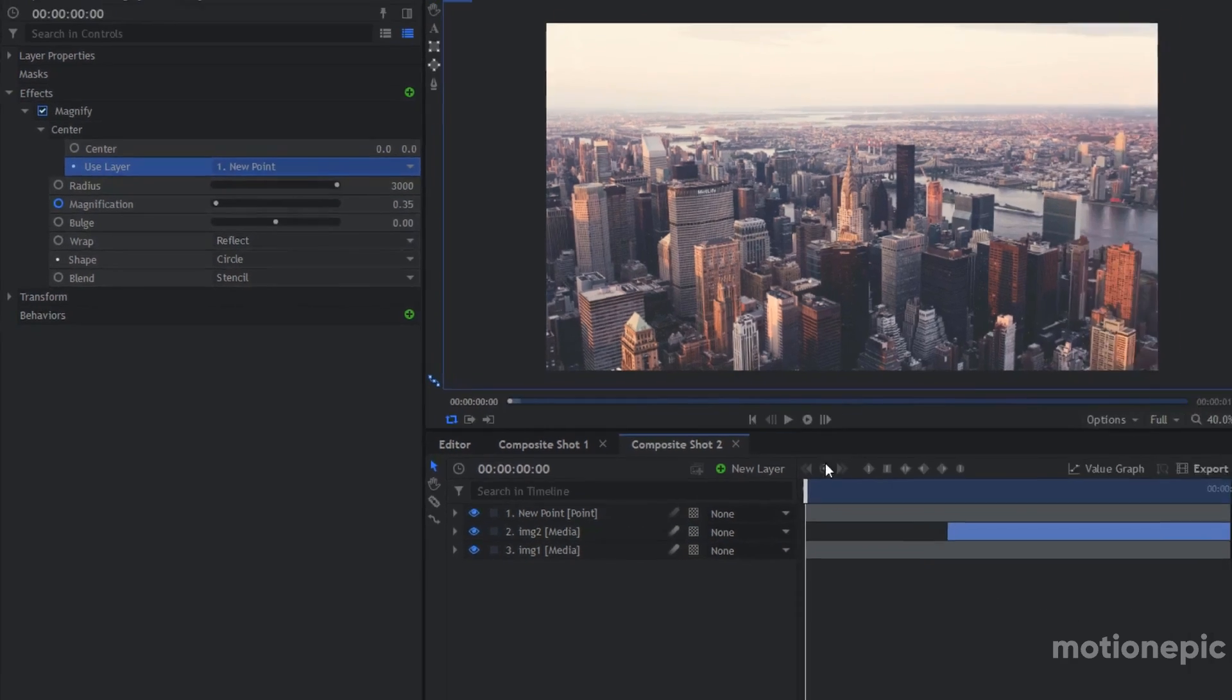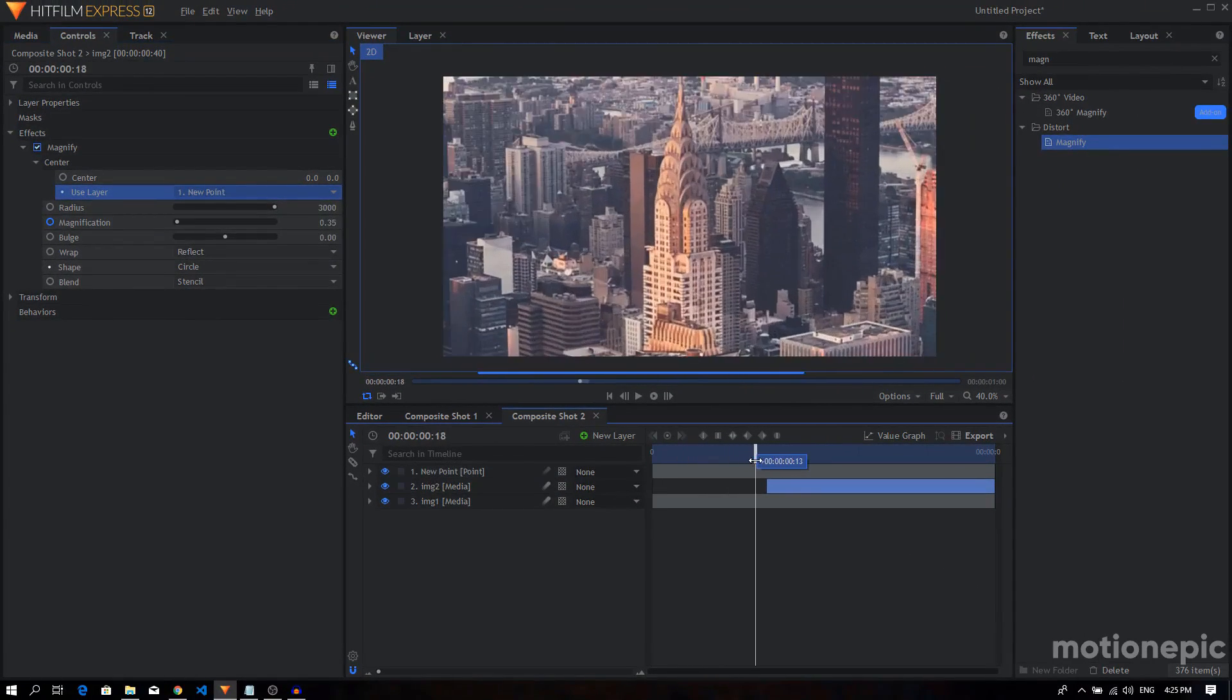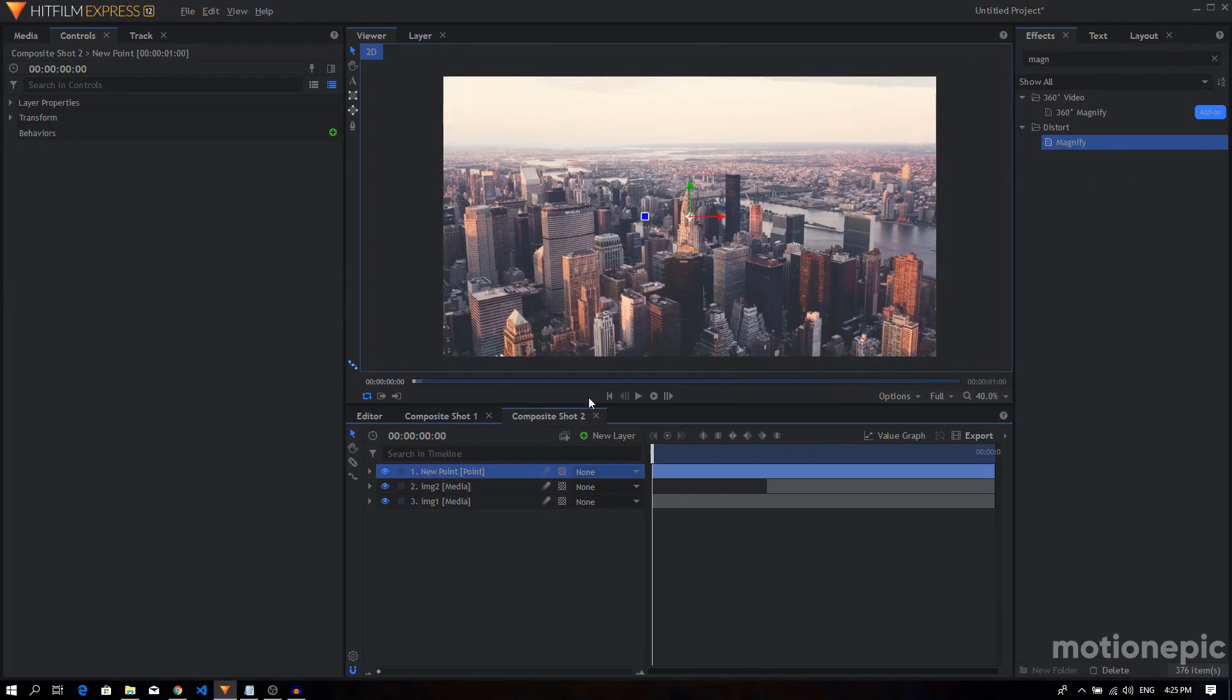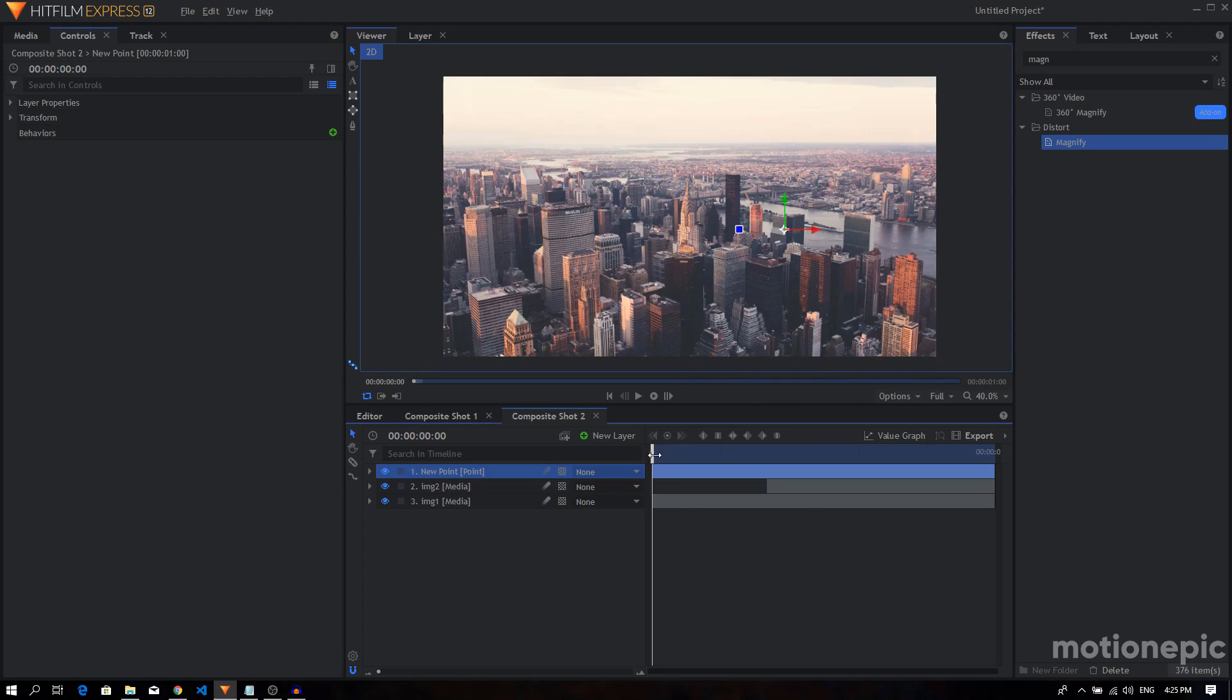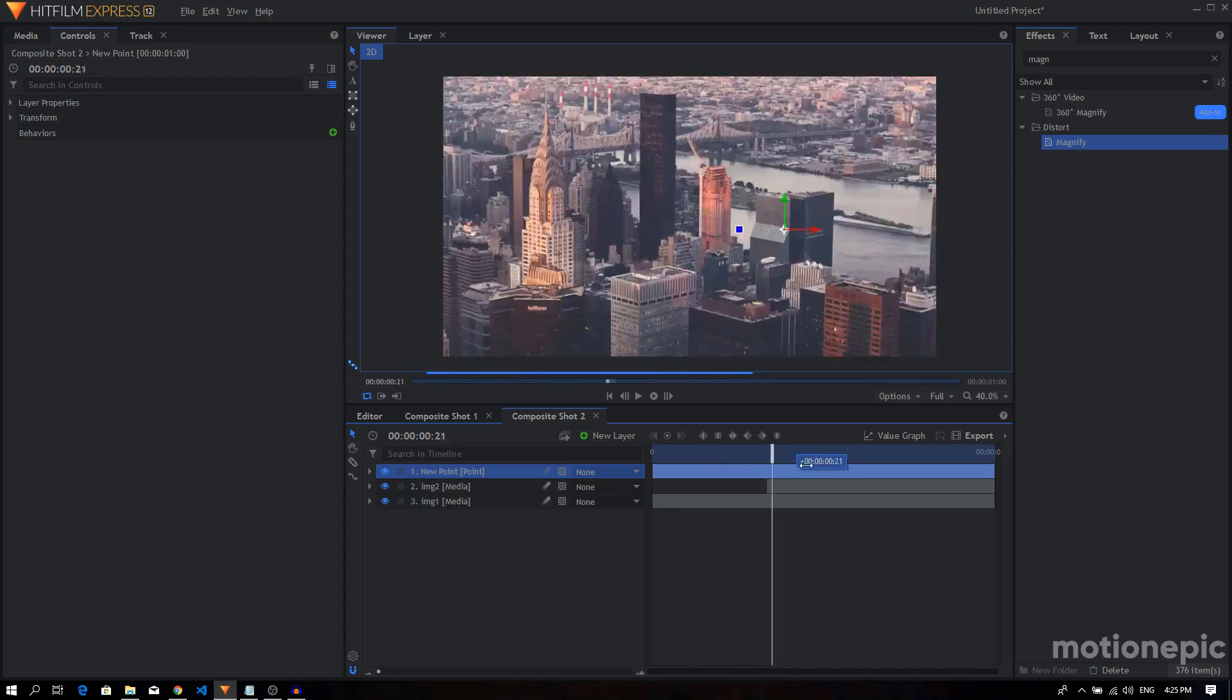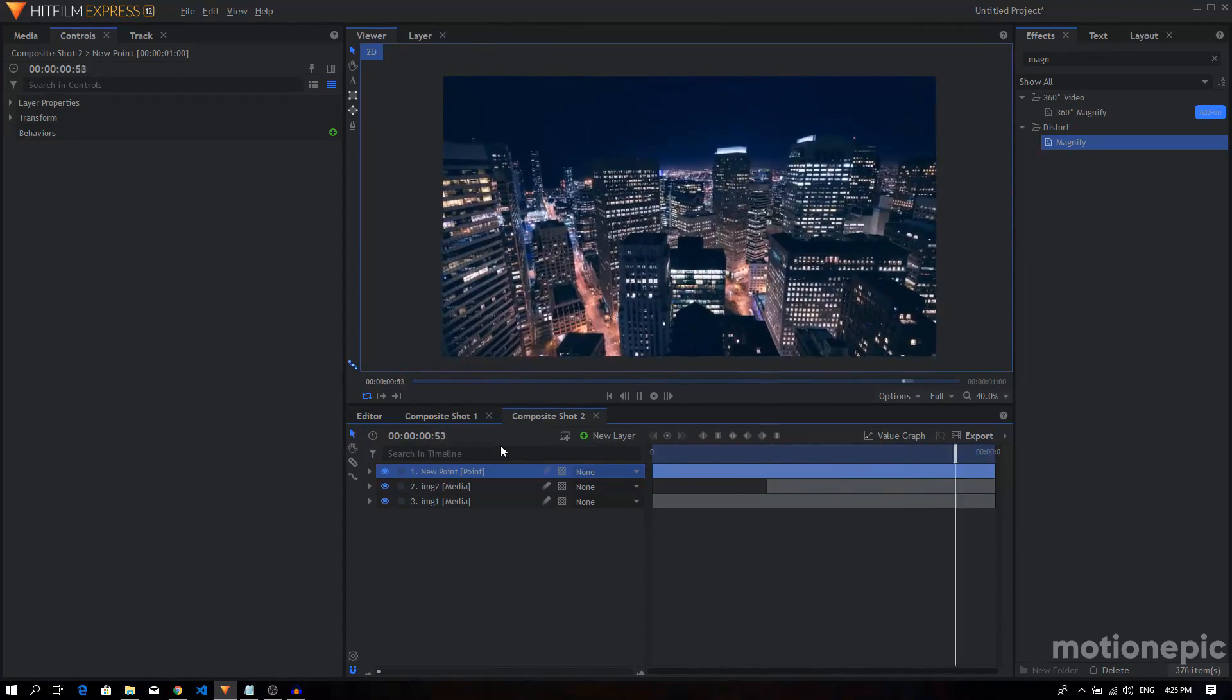And now it's going to target this white building, but we can change that. Just mess around with the location of the new point layer. So let's just target this building right over here and the zoom is going to take place on that building.